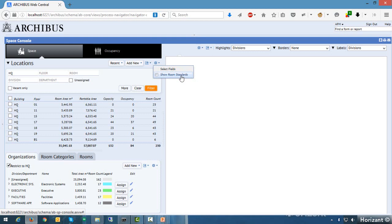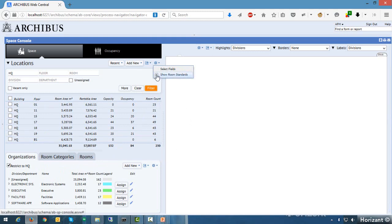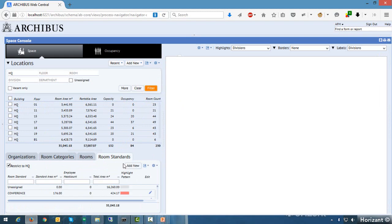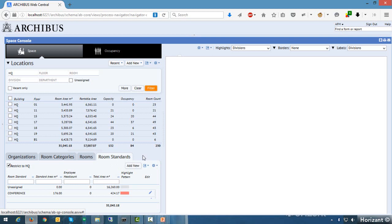Down below we have asset tabs. There's actually one that is hidden — the 'Show Room Standards' functionality in the gear allows you to turn that extra panel on. Some clients use room standards, some don't. If you want to turn it off, leave it off; or if you want to turn it on, that little gear controls that functionality.